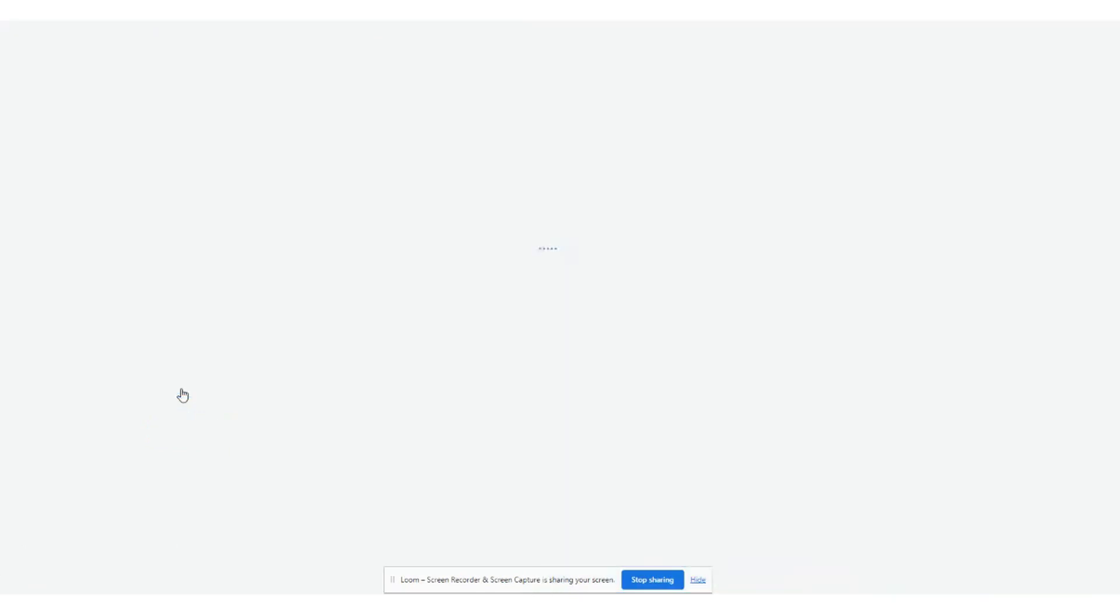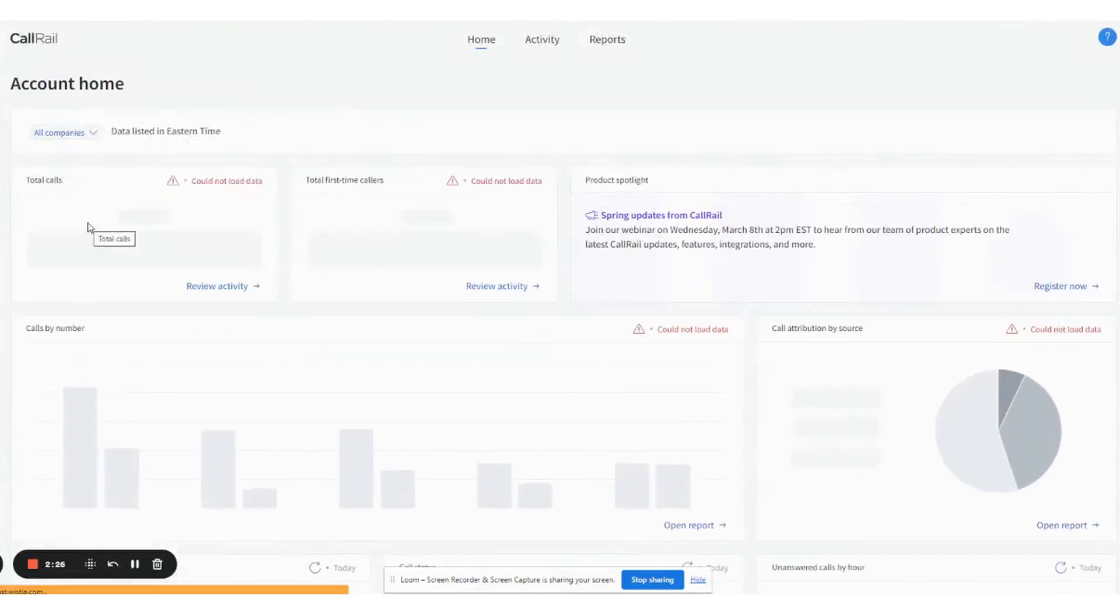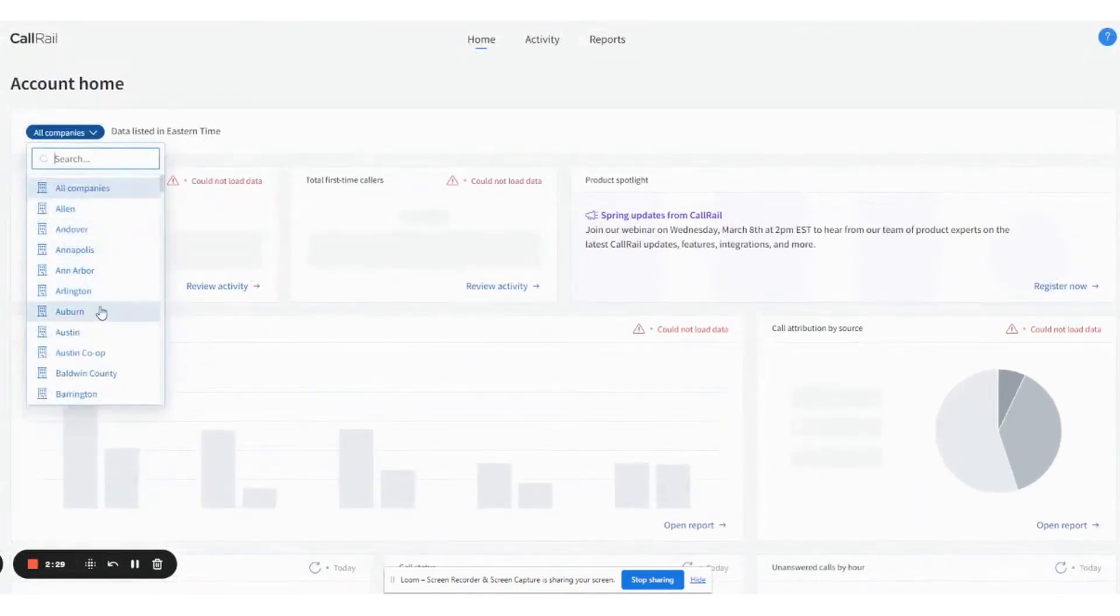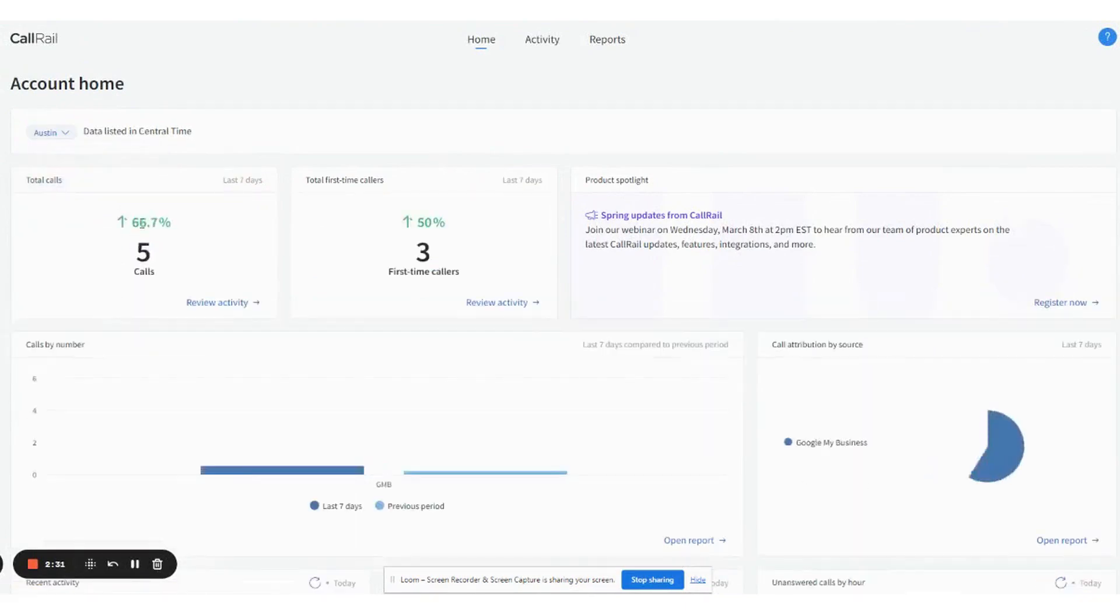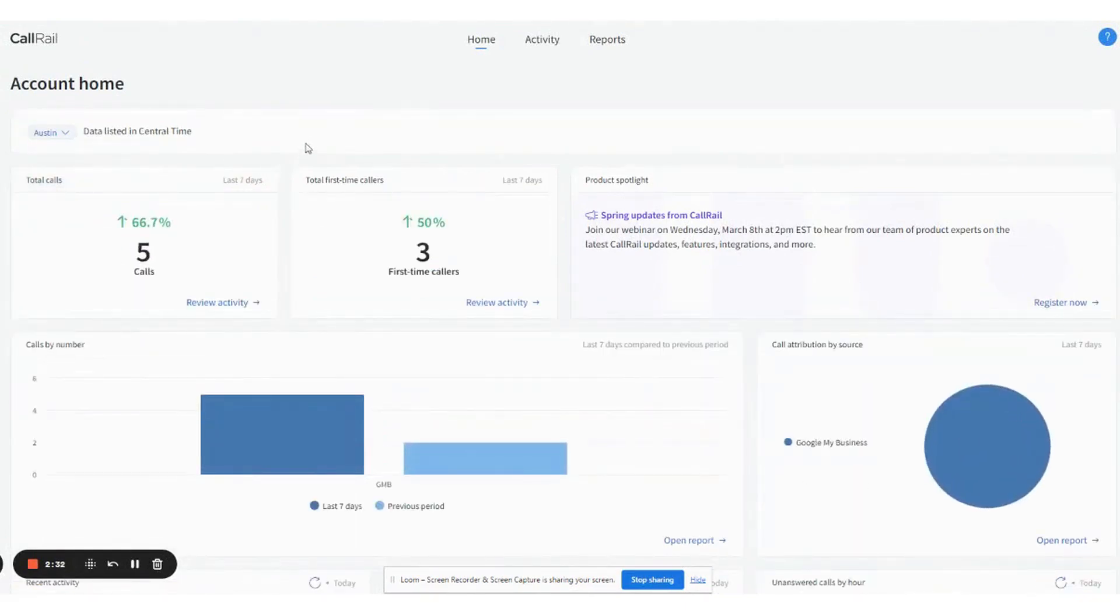So we're going to sign on here and I'm going to take a look. Because I have access to quite a few areas, I'm going to go into our Austin location just to give you some information.